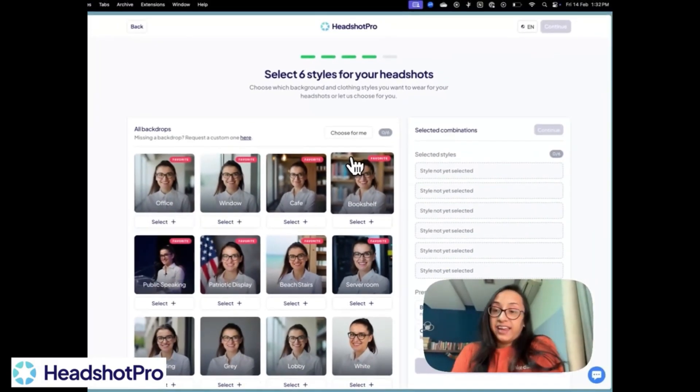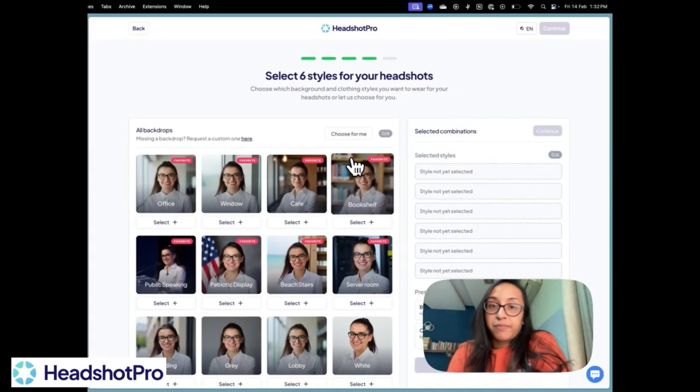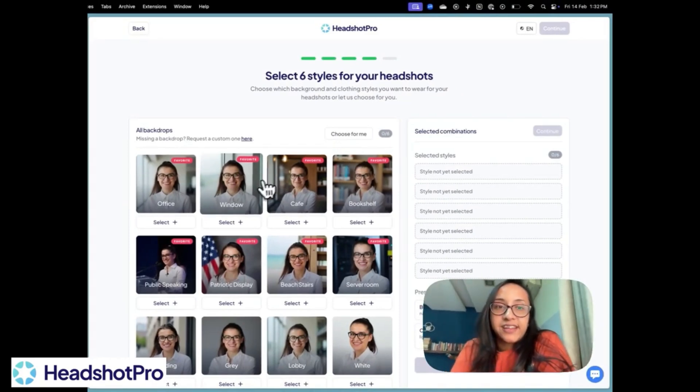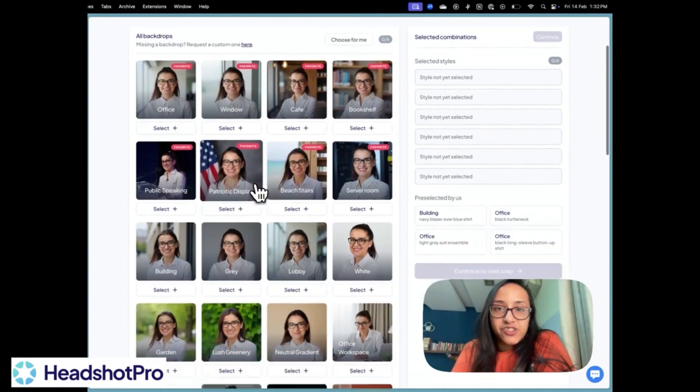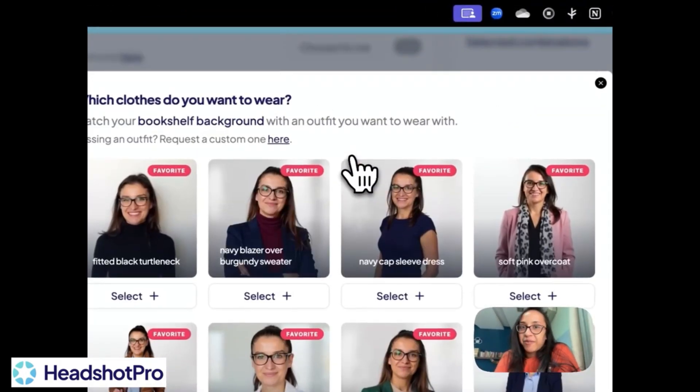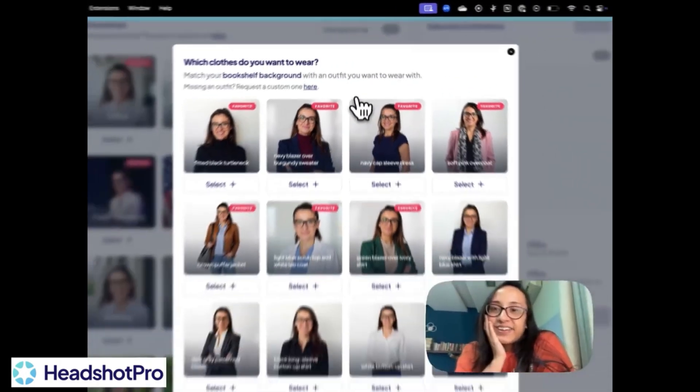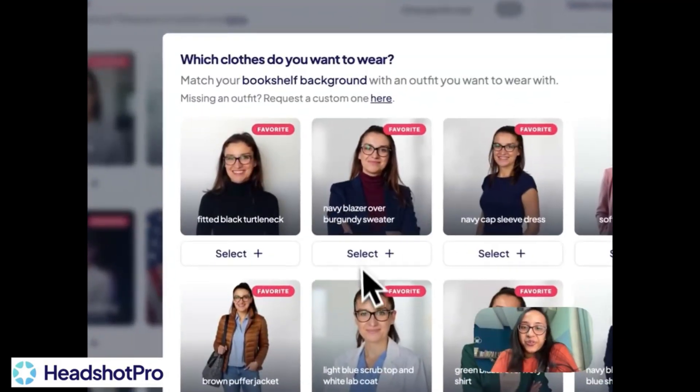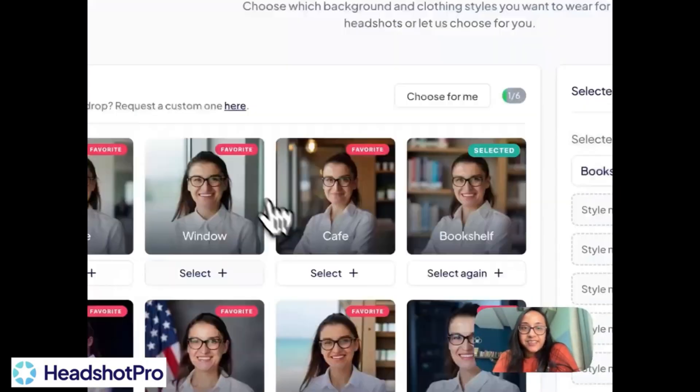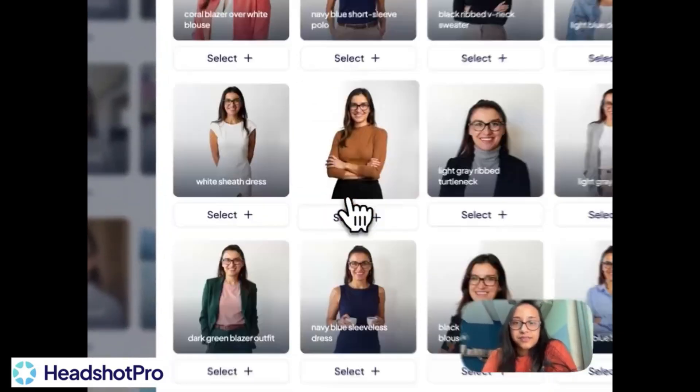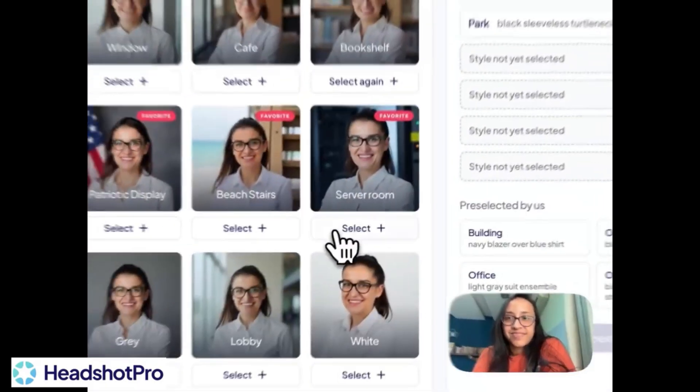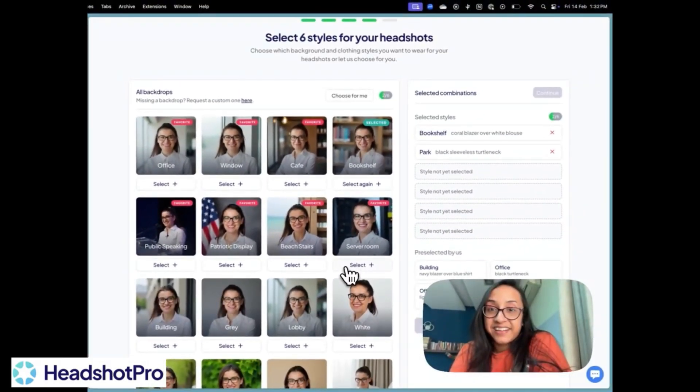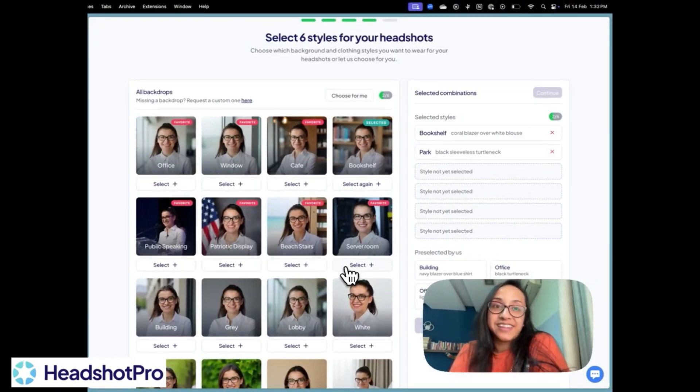Then once your personal data has been uploaded, you have to select some styles. So let's see where I want my pictures to be. I would definitely like to have a bookshelf and clothes. Wow, so many options. So you can select six styles. That means six background and six outfit combinations. That's a lot of versatility.